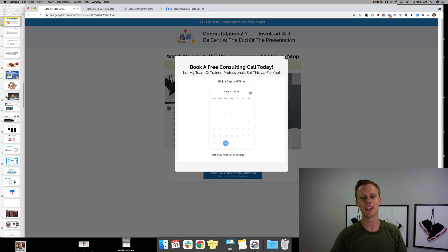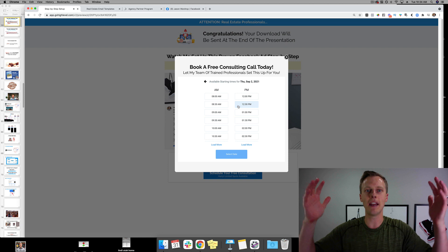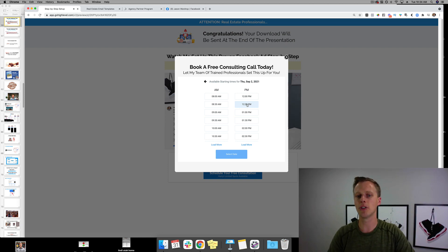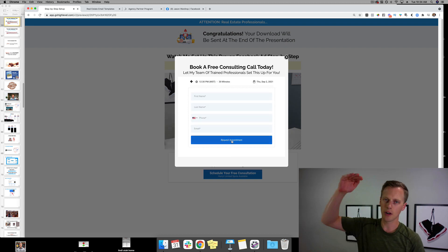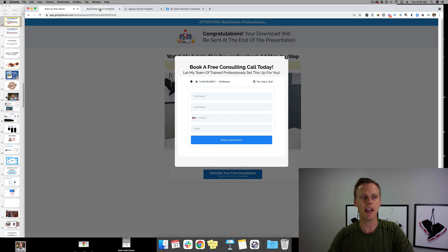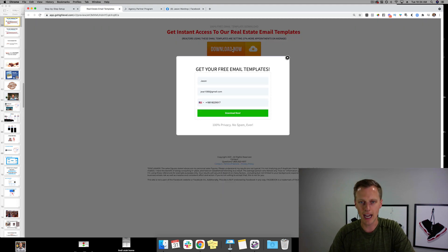They click the button, choose a day on your calendar inside the software — and this is all templated. They select a time, like 12:30 PM, put in their name, request the appointment, and your calendar starts automatically getting filled up with requests. The same flow applies to the real estate email templates: opt in, download, and they get sent the templates.